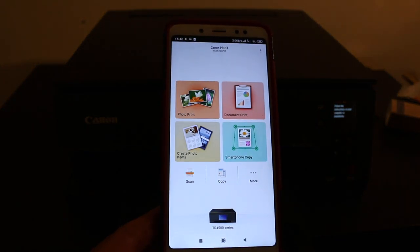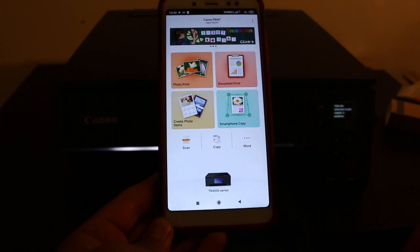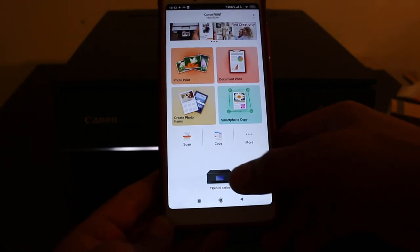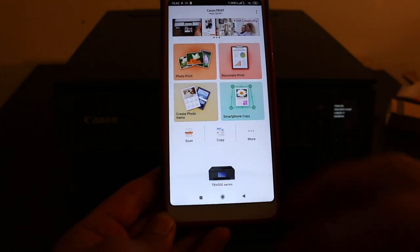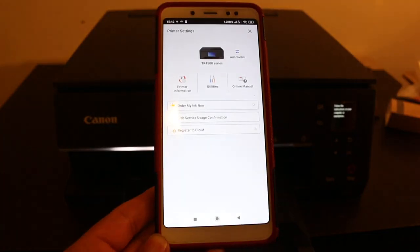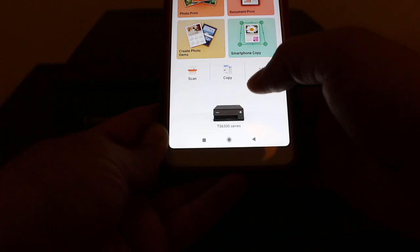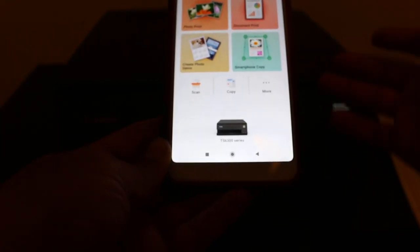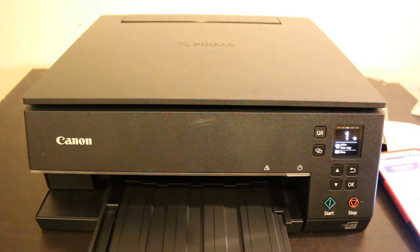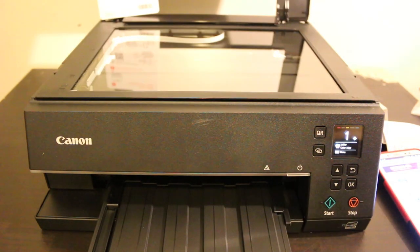Once you open it, add the printer. At the bottom you see a printer icon, click on that. Press the add switch button and the printer will be available there.